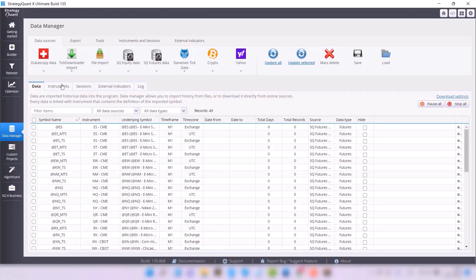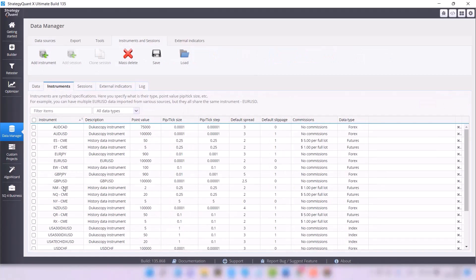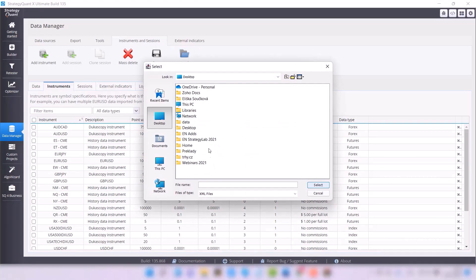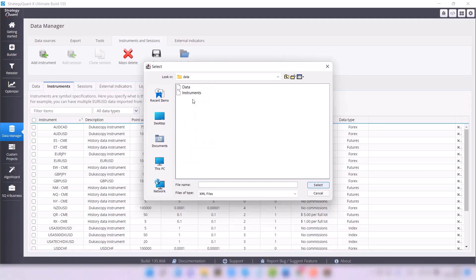If for any reason the instruments happen not to be imported, go to the instruments tab, click on the load icon again, and select the second file called instruments from the appropriate directory.